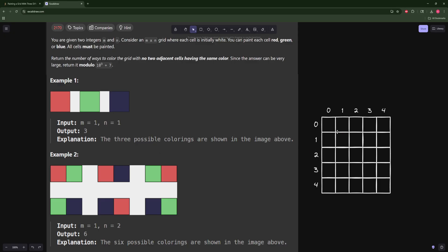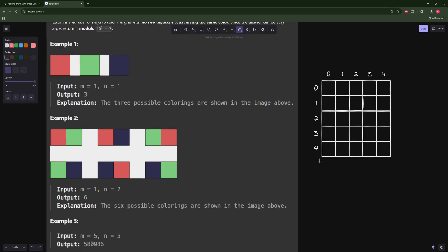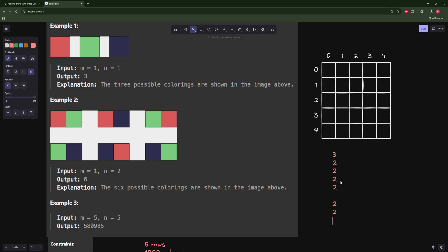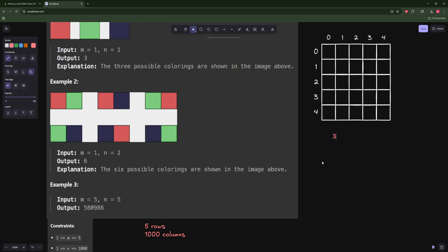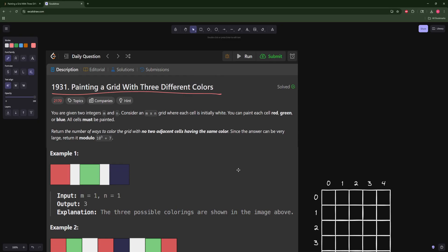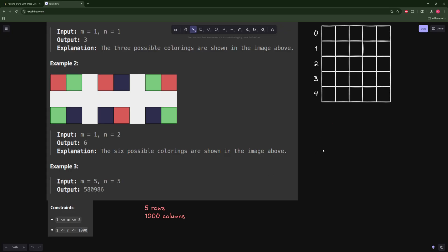Because we don't have many rows, we can use that to our advantage. We can ask: what are all the ways to paint one column? You can calculate that — the first cell has three choices, then two, then two, and so on. Since our row count is small, we can pre-compute every valid column coloring and store them.